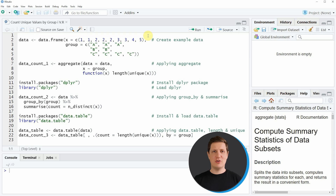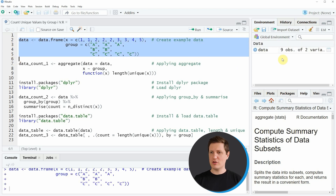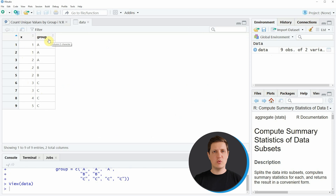I'm Joachim for StatisticsGlobe and in this video I'll explain how to count unique values by group in the R programming language. I'm going to show you three examples and all of these examples are based on the data frame that we can create with lines 2 to 5 of the code. If you run these lines of code you can see that at the top right of RStudio a new data frame object appears which is called data. And if you click on this data object you can see the structure of our data — it contains two columns: x, which consists of numeric values, and a grouping column called group.